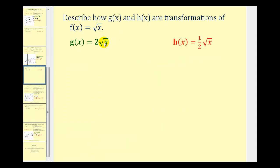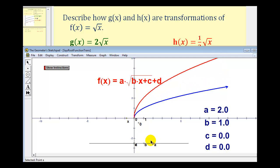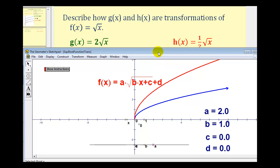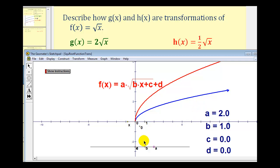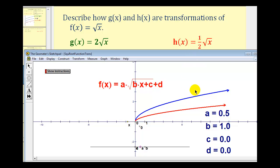Now let's consider g of x equals two times the square root of x, and h of x equals one half times the square root of x. Going back to our animation, we'll now change a to positive two. Notice how when a is positive two, the graph is stretched vertically, because now every y-coordinate of the parent function is being multiplied by two — we call this a vertical stretch. And now for h of x equals one half times the square root of x, we'll change a to one half, or 0.5. This is called a vertical compression — notice in this case, every y-coordinate of the parent function will be multiplied by one half.